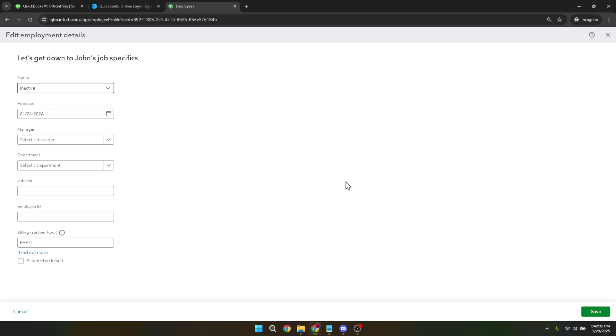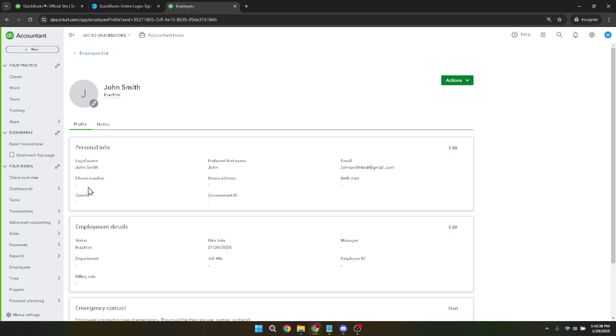Once you've changed the status to inactive, remember to click save. This step is crucial because it confirms the changes you've just made to the employee profile. Without clicking save, your changes won't be updated and the employee will remain active.